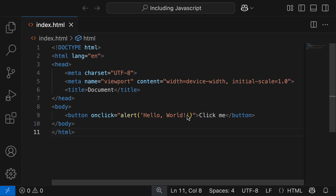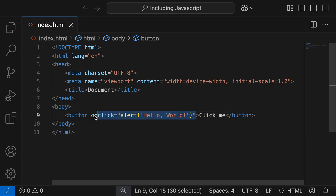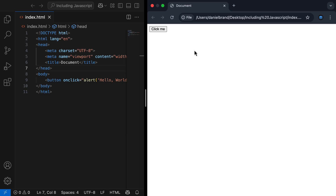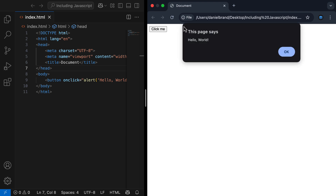We're going to be looking at all of this syntax later in the course. All I want you to understand is that this JavaScript is written inline. If I open up this HTML file in the browser, you can see a button, and if I click it, I get an alert saying 'hello world'. So JavaScript is being loaded into this web page through an inline HTML attribute.